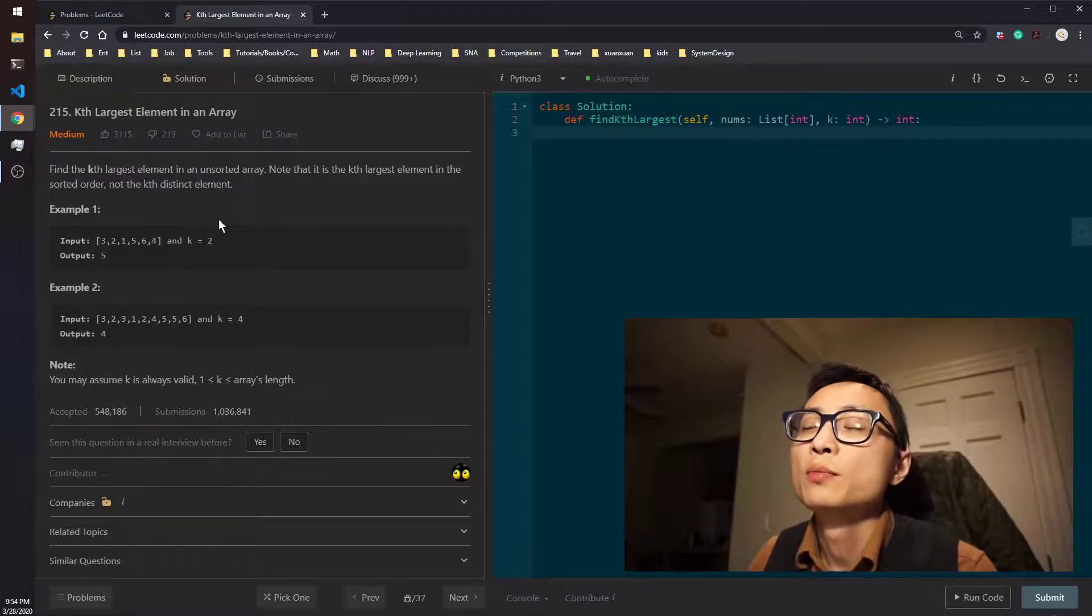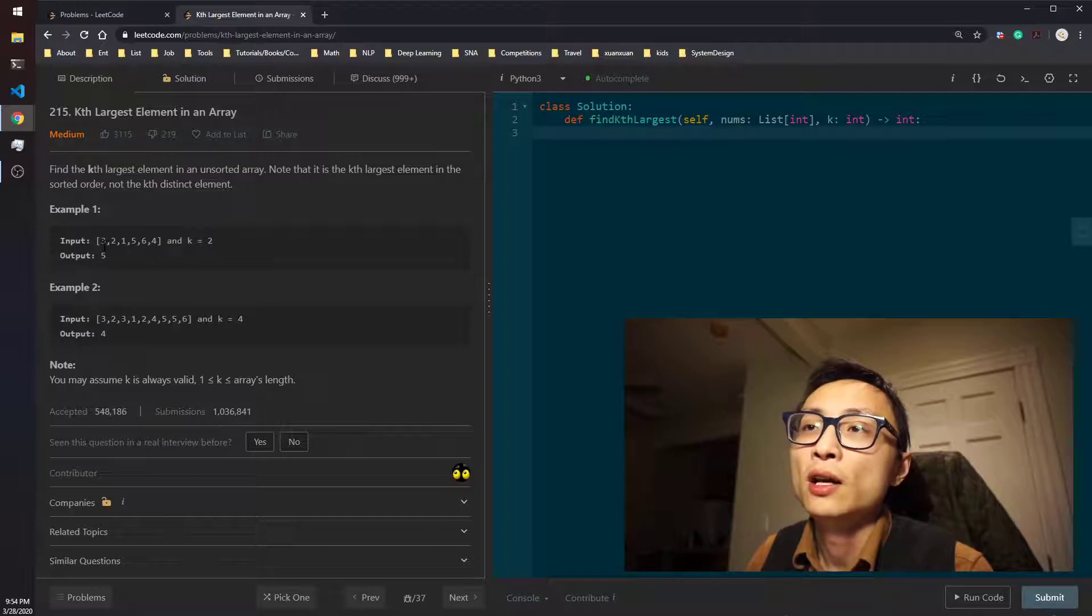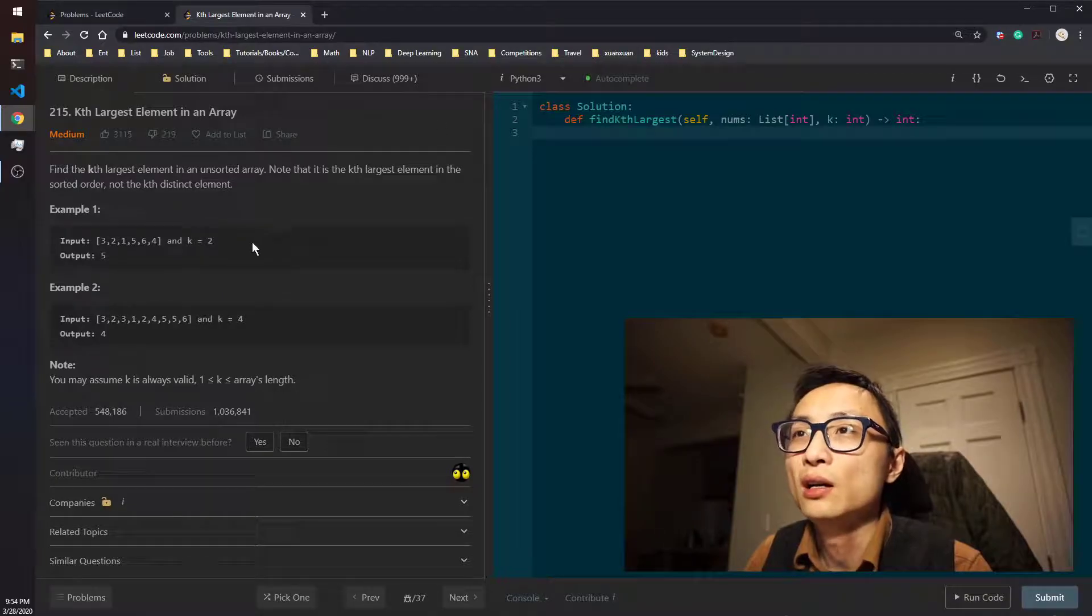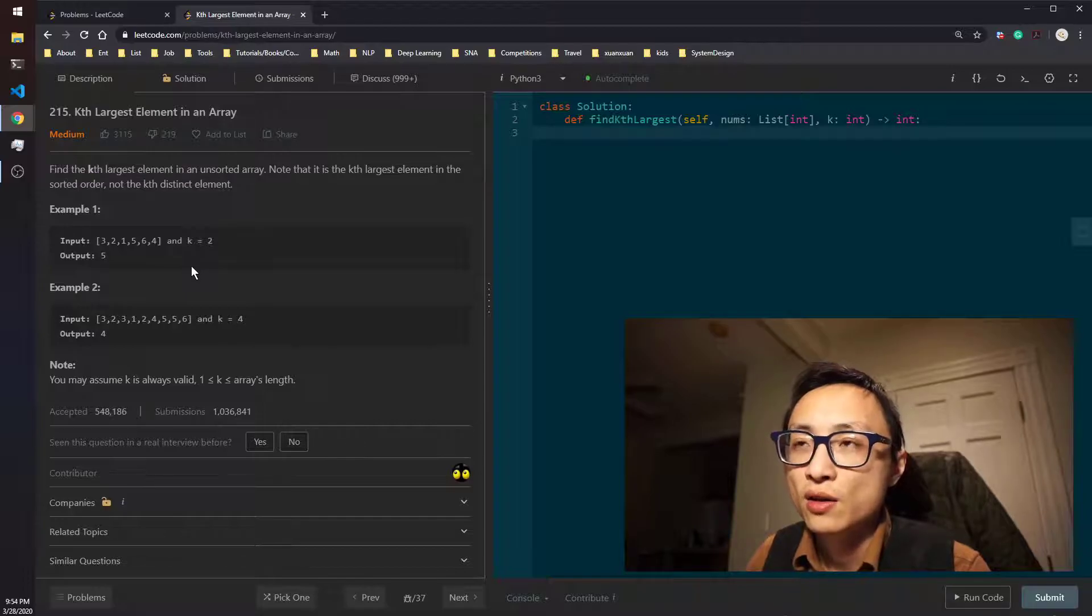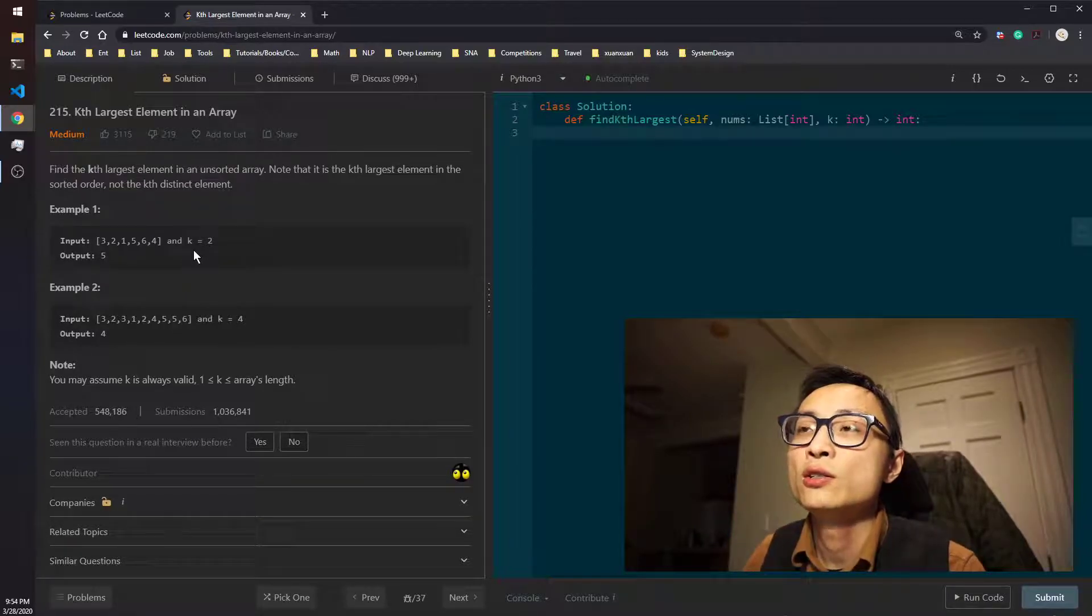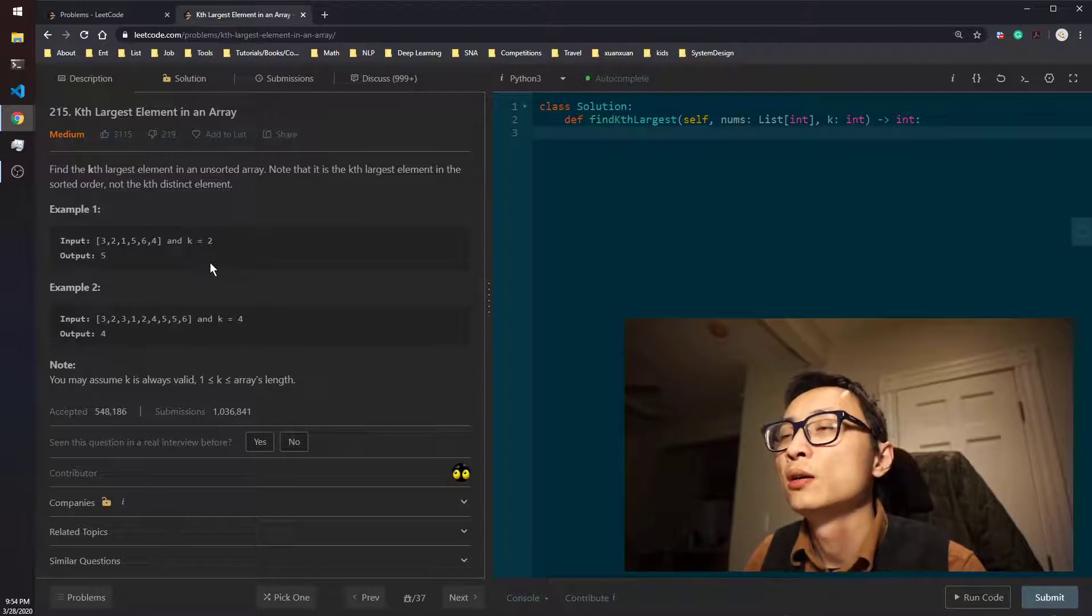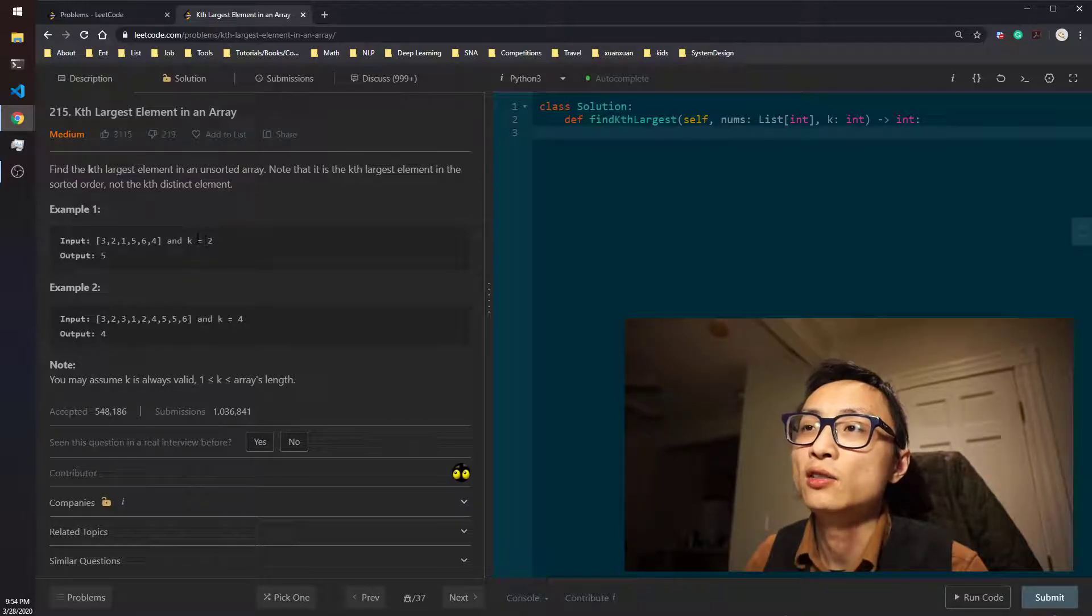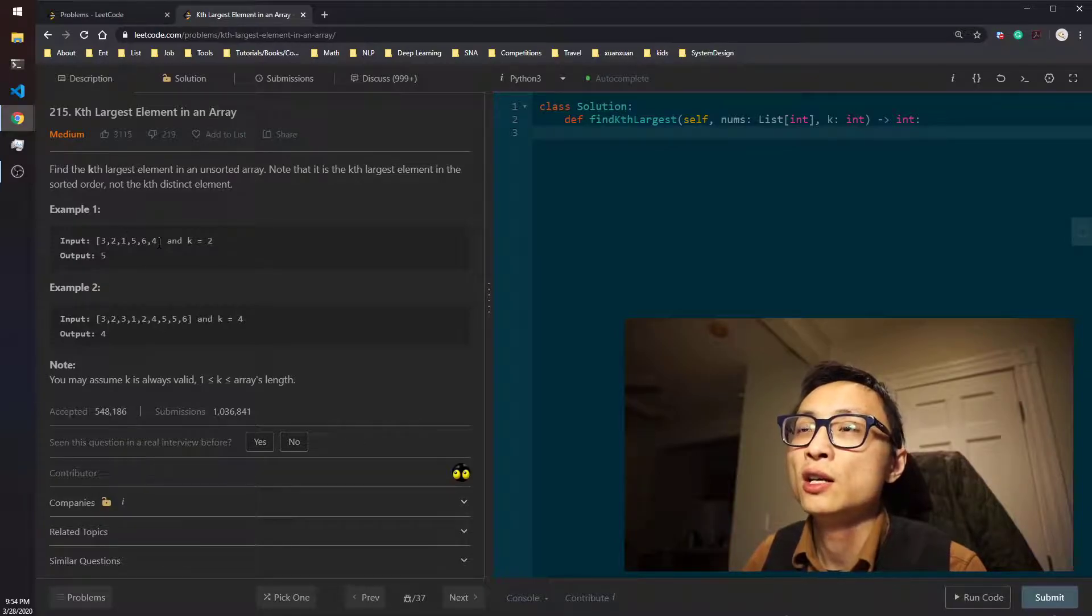For that method, the time complexity is n log K, where n is the number of elements in the array and K is the K here. The reason for that is you have to maintain a size K priority queue, and the operations on that priority queue is log K, whether you want to pop an element or you want to push something onto it. So the time complexity is n log K.